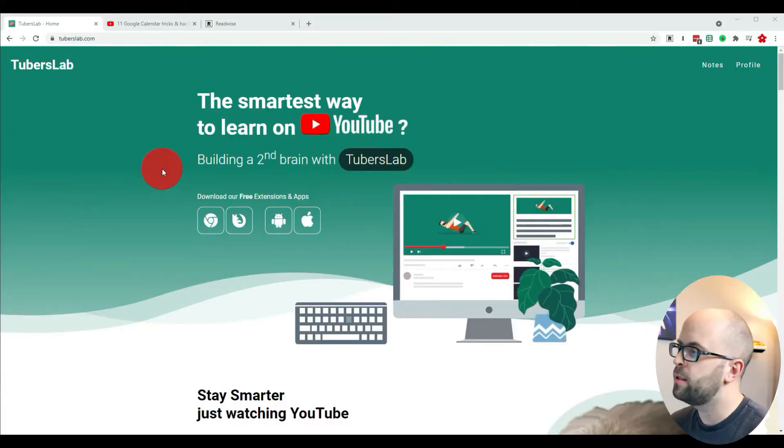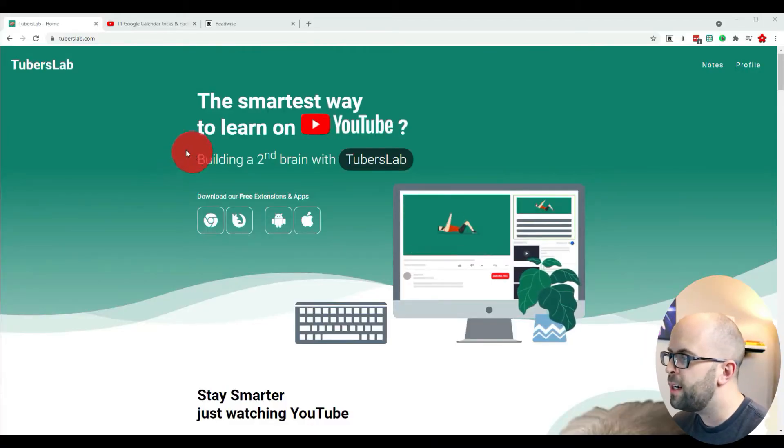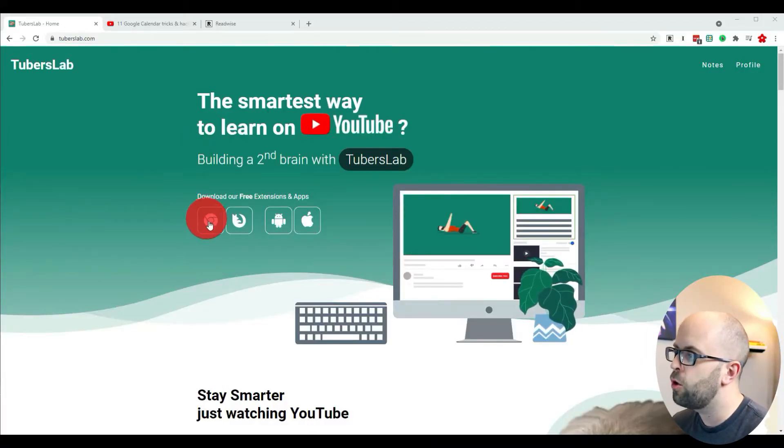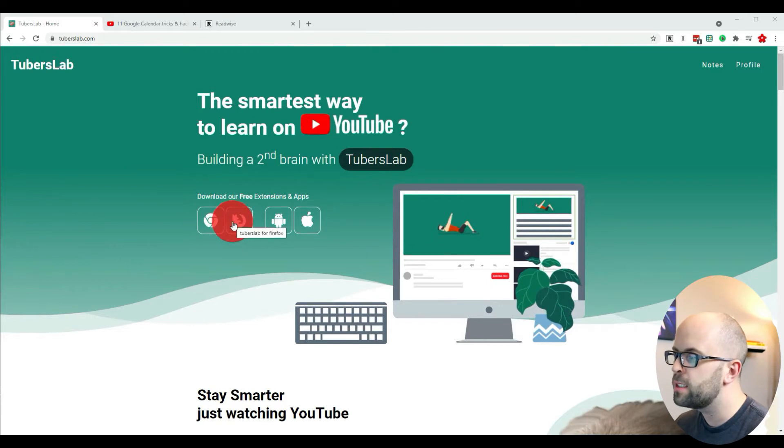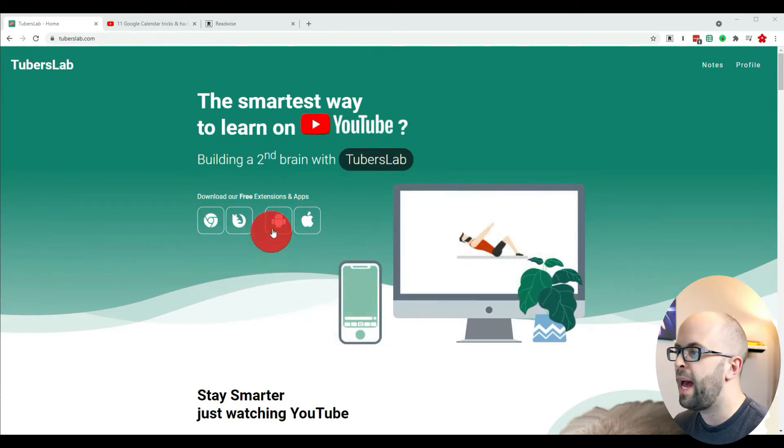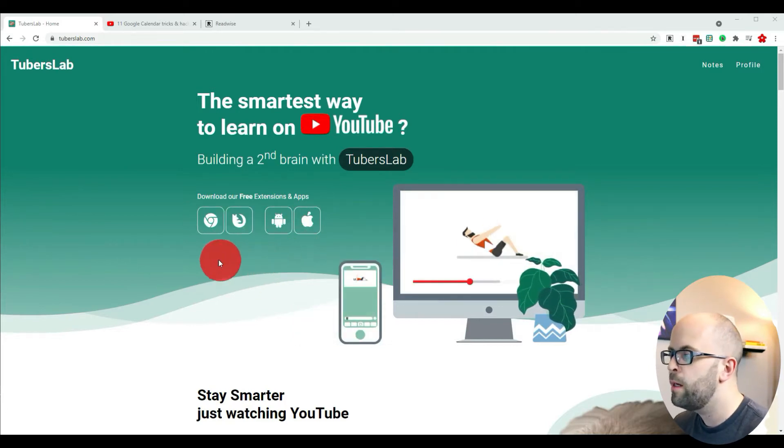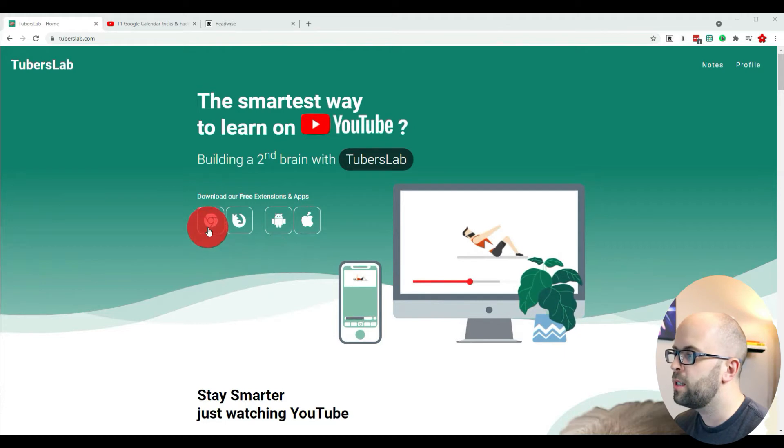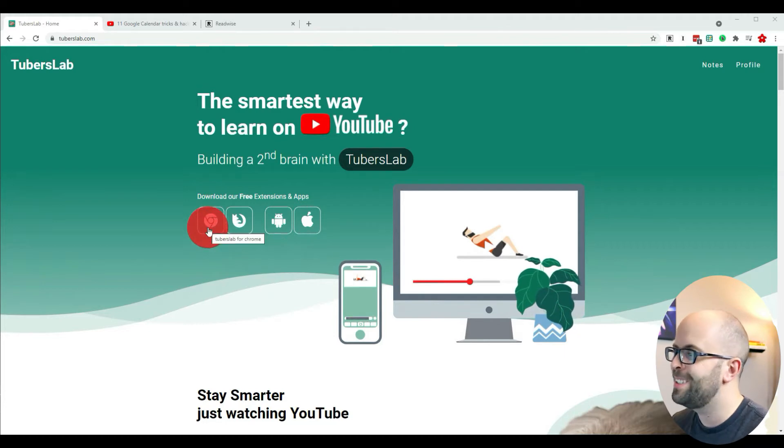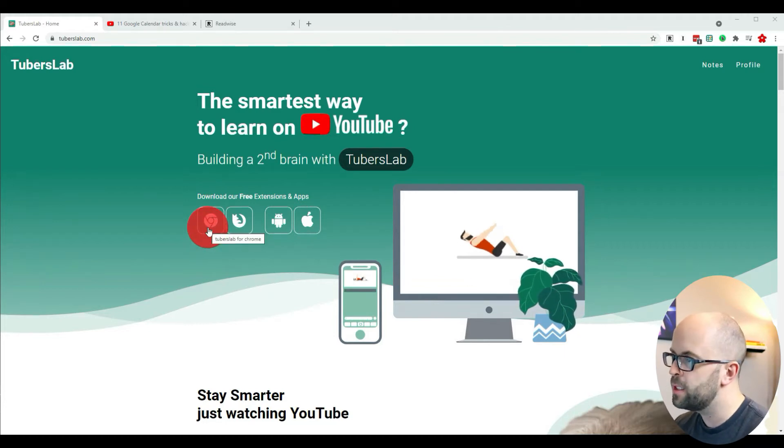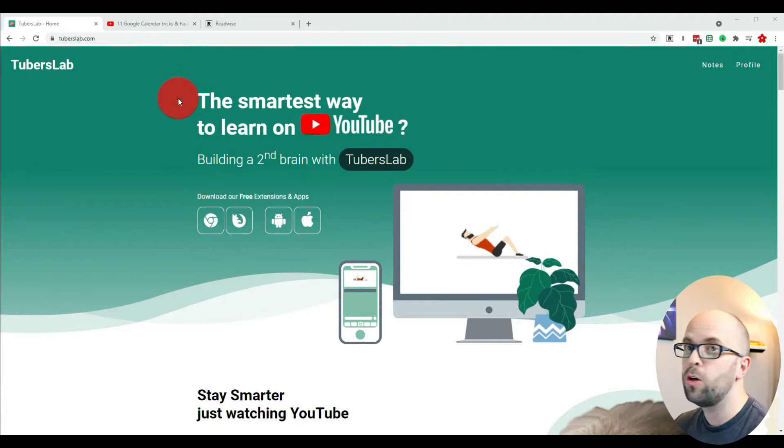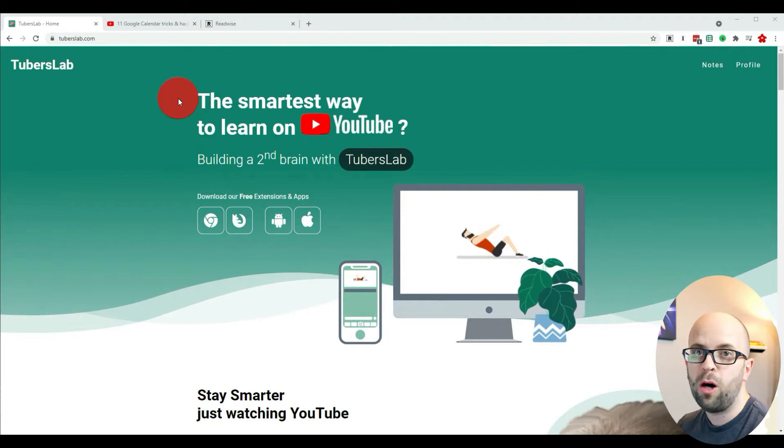Okay, so this is the TubersLab website. You can find links for the Chrome and Firefox extensions as well as an app for Apple and Android, but I'm going to be focusing on the Chrome extension because that's the one I've been using.